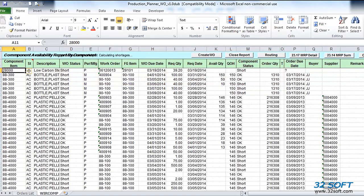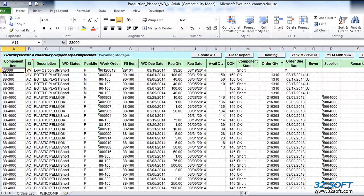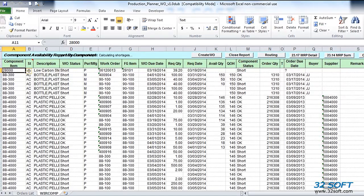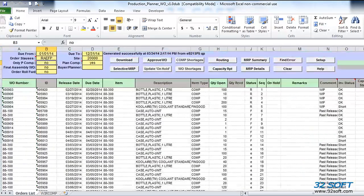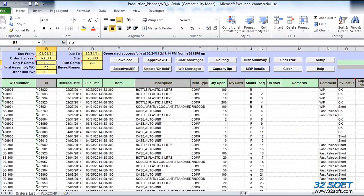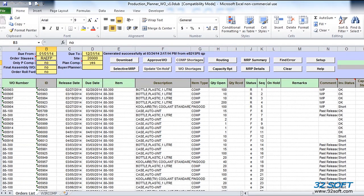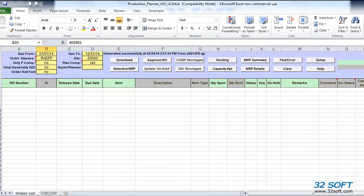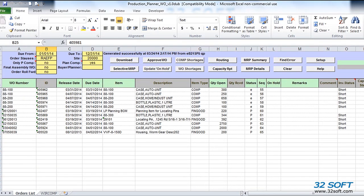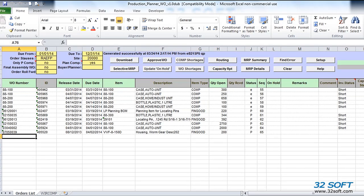In addition to checking stock availability for existing work orders, Work Order Production Planner also allows us to verify stock availability for new, or simulation, work orders. To add a simulation work order to a what-if scenario, we need to just specify due date, item number, quantity, and, optionally, sequence.